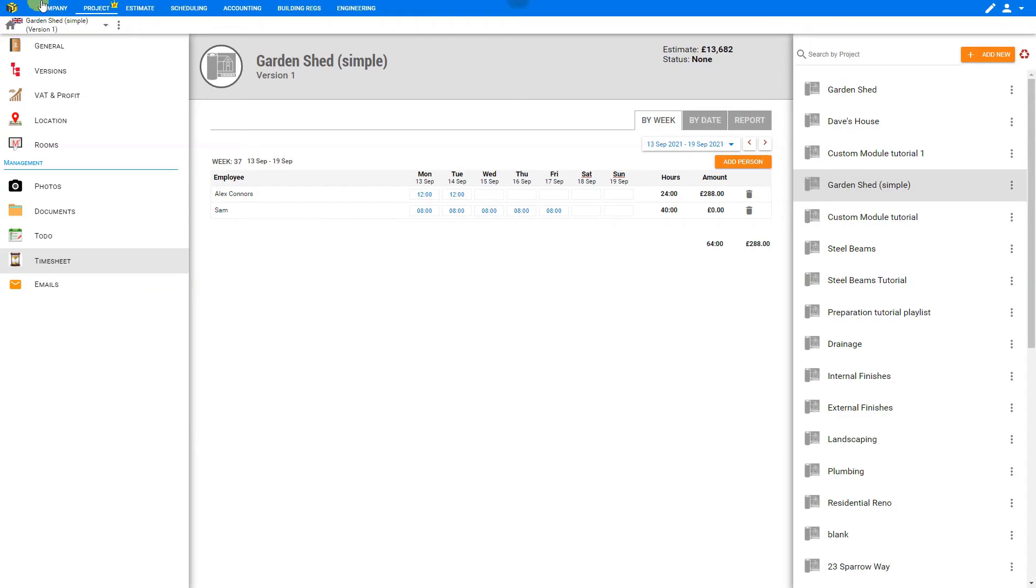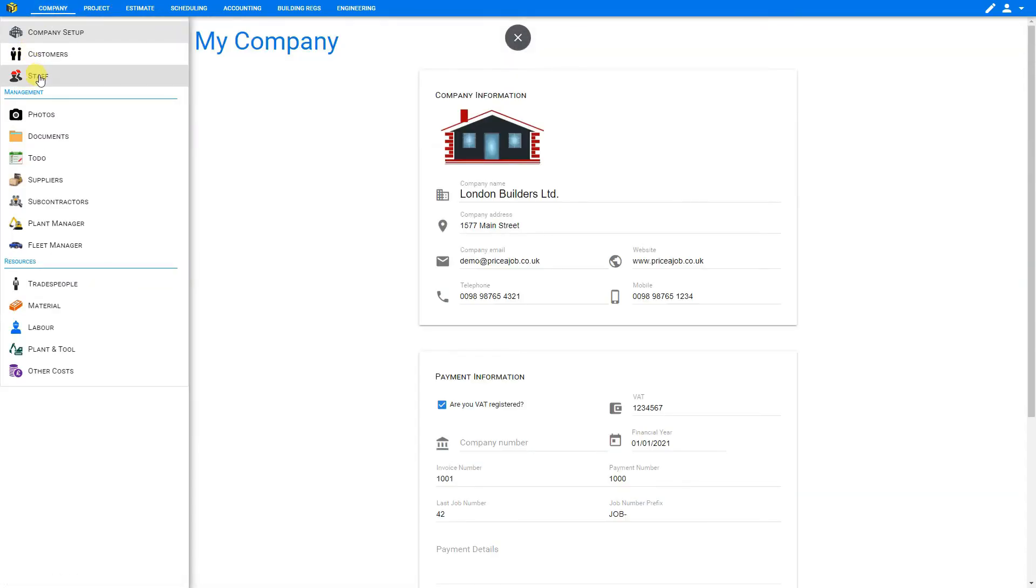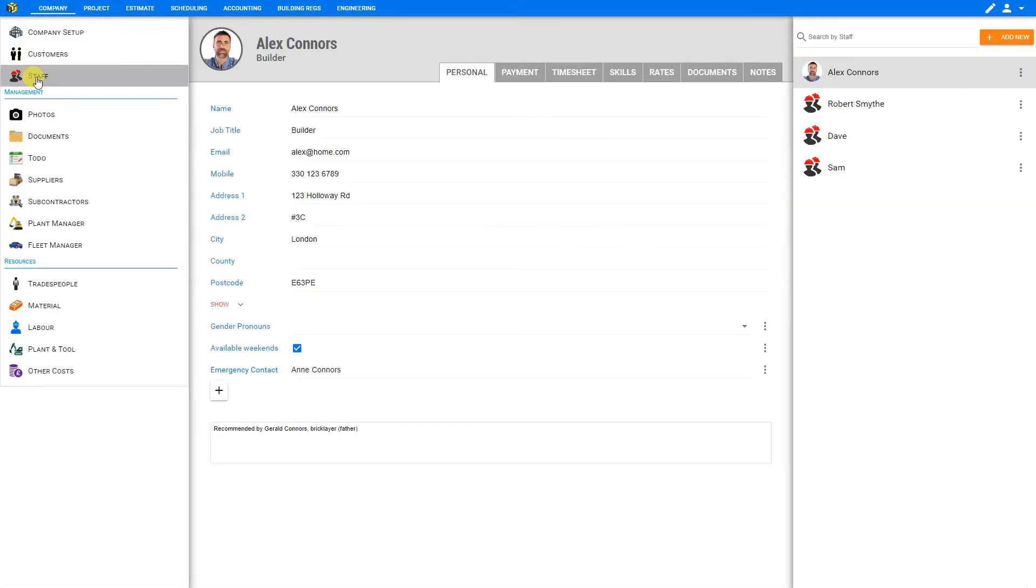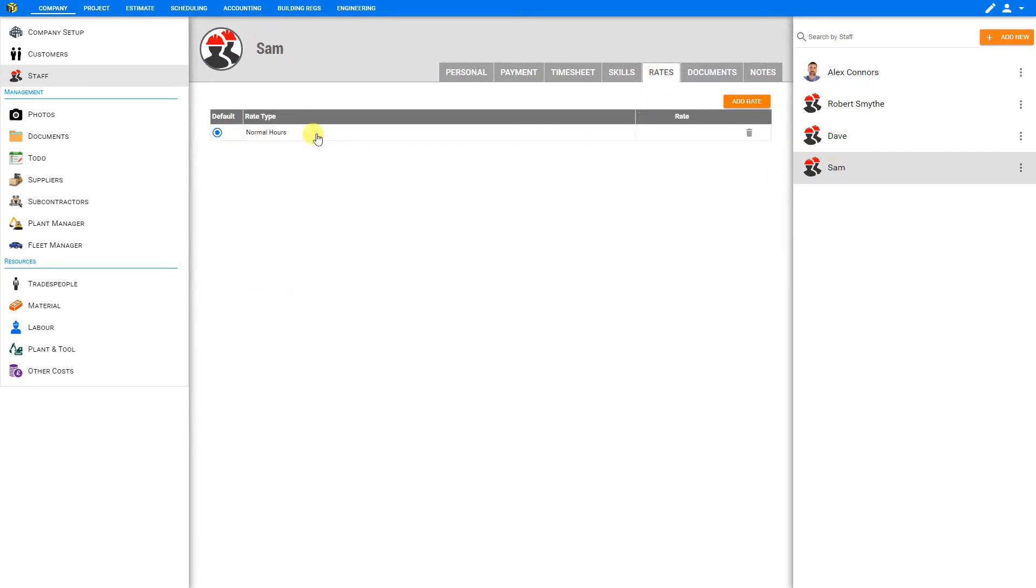So to fix this, we can go back to Company and select Staff, and find this employee, Sam. Then we can go into Rates. We can see here that under their normal working hours the rate has not been set. So for this, we could set their hourly rate at 12 pounds.